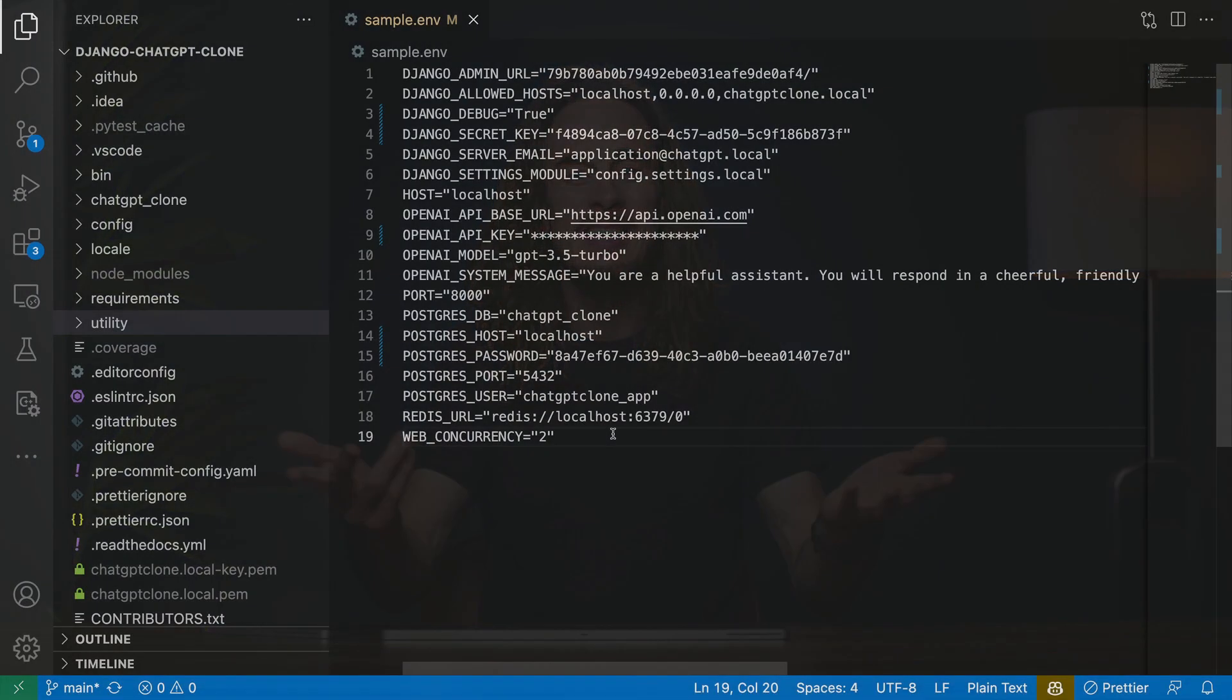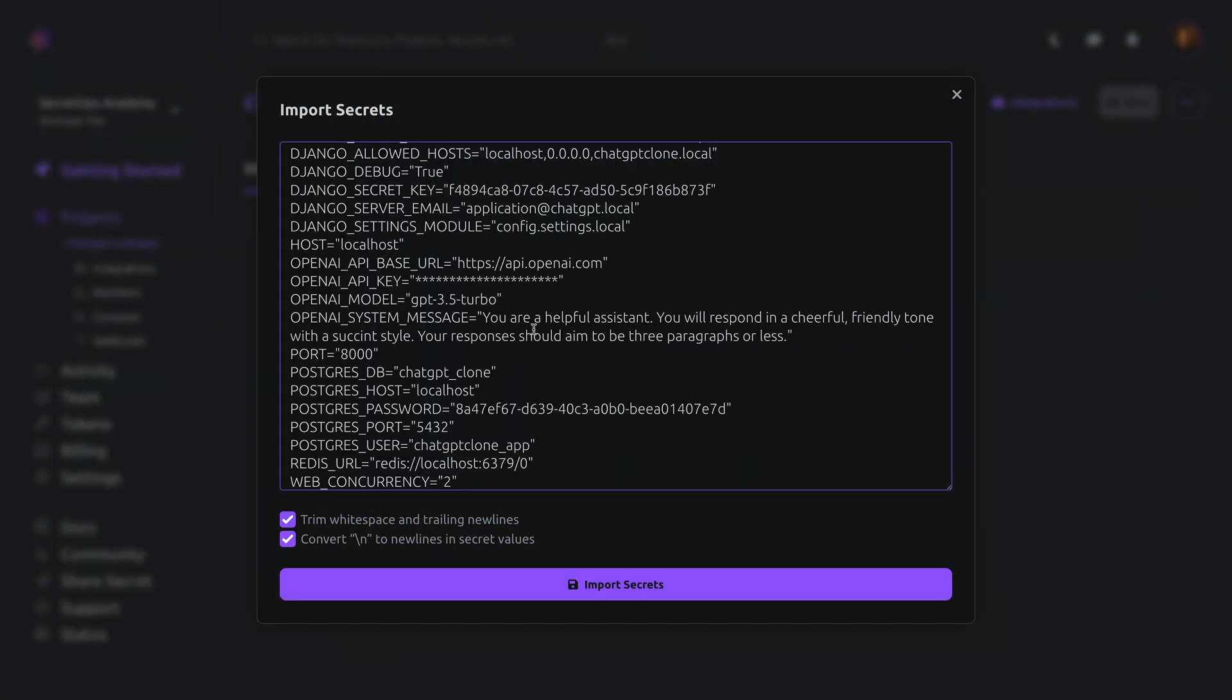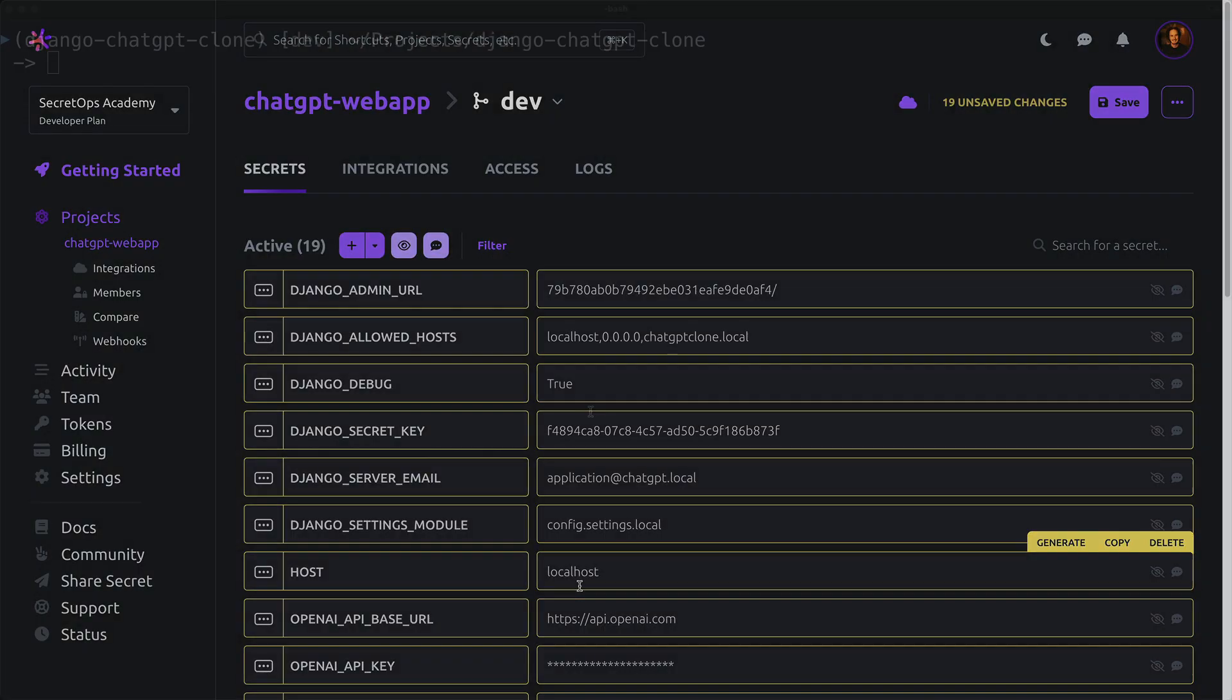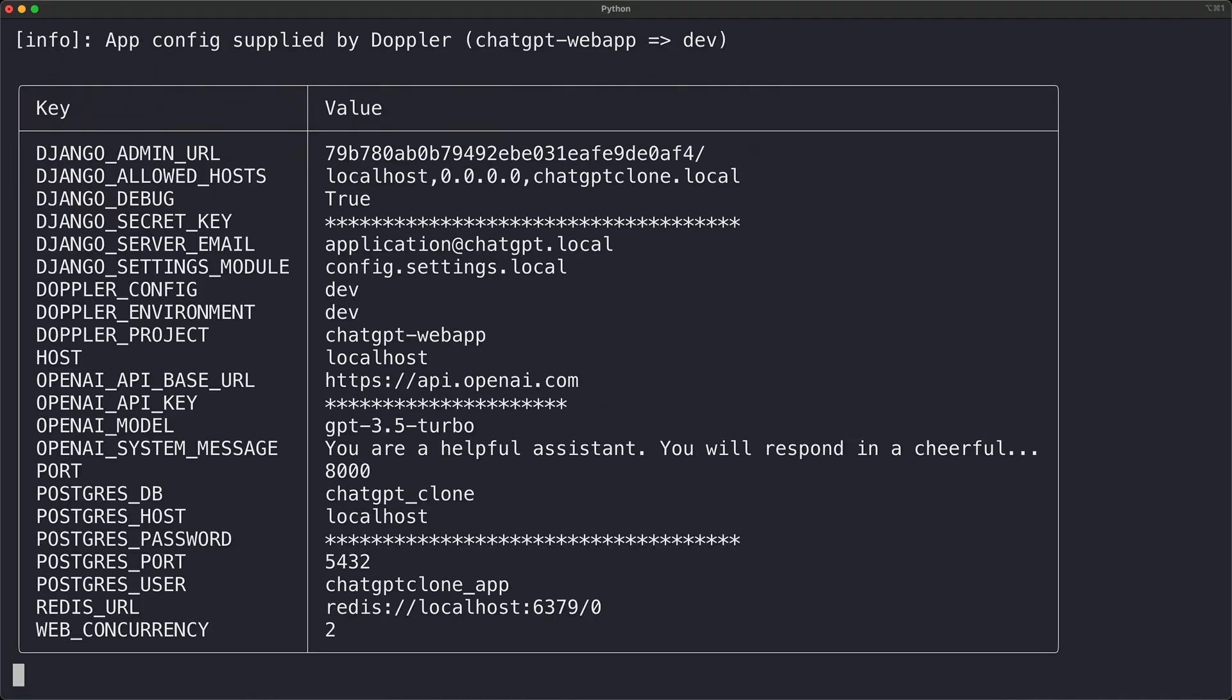Before using Doppler, most developers relied on .env files or similar during local development. But local files are no longer needed as development secrets are now stored in Doppler, saving developers from manually keeping secrets in sync.